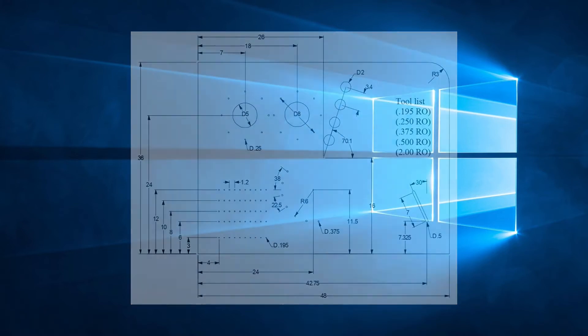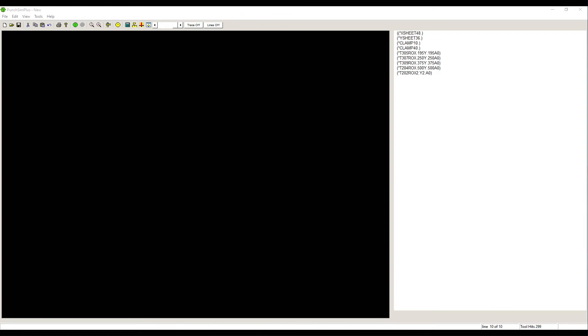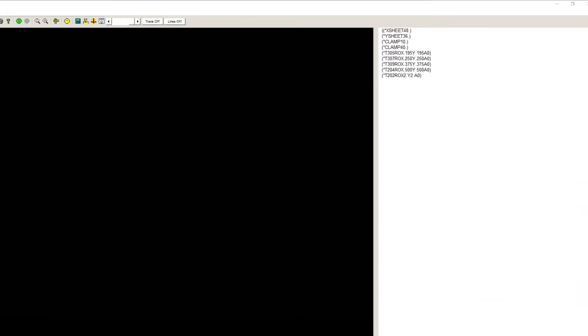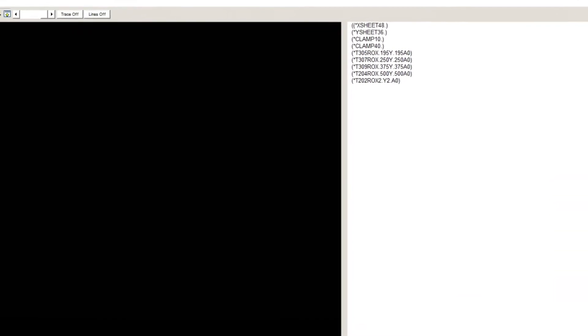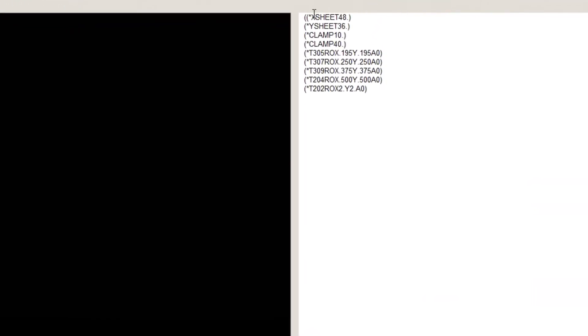Let's go straight to PunchSim and start our program. First, we need to specify our material, clamps and tooling stations so PunchSim knows what to show on the screen.